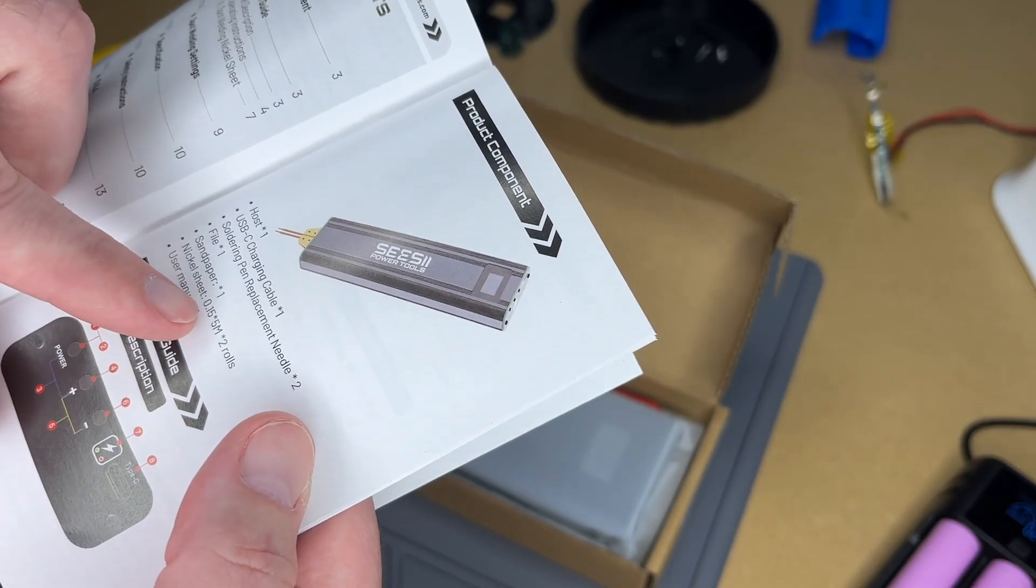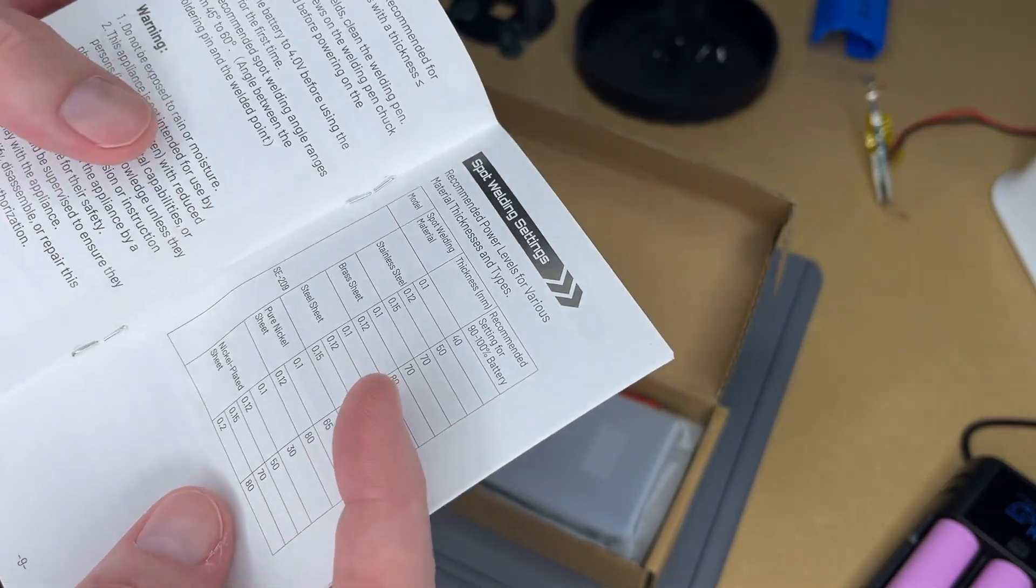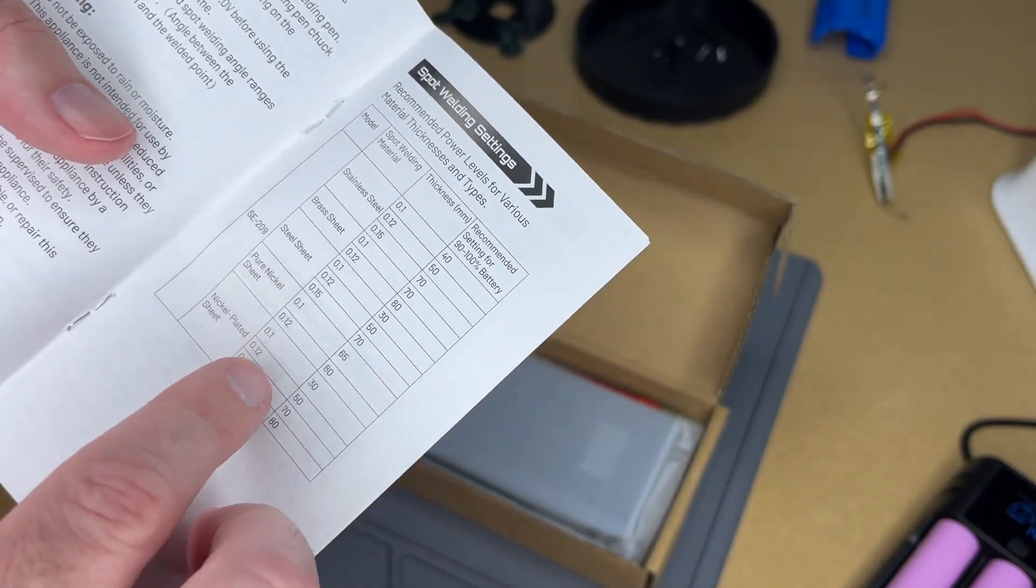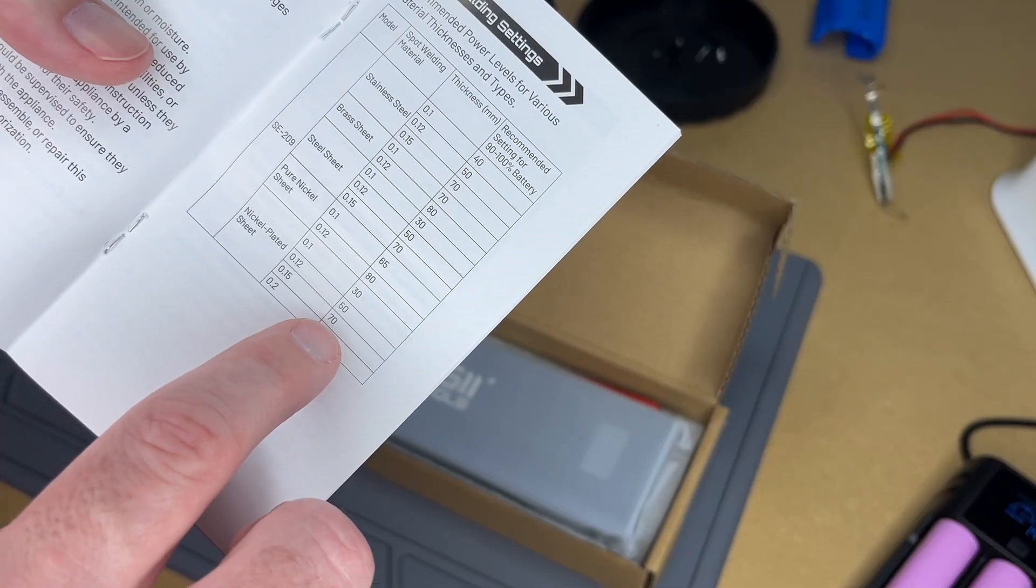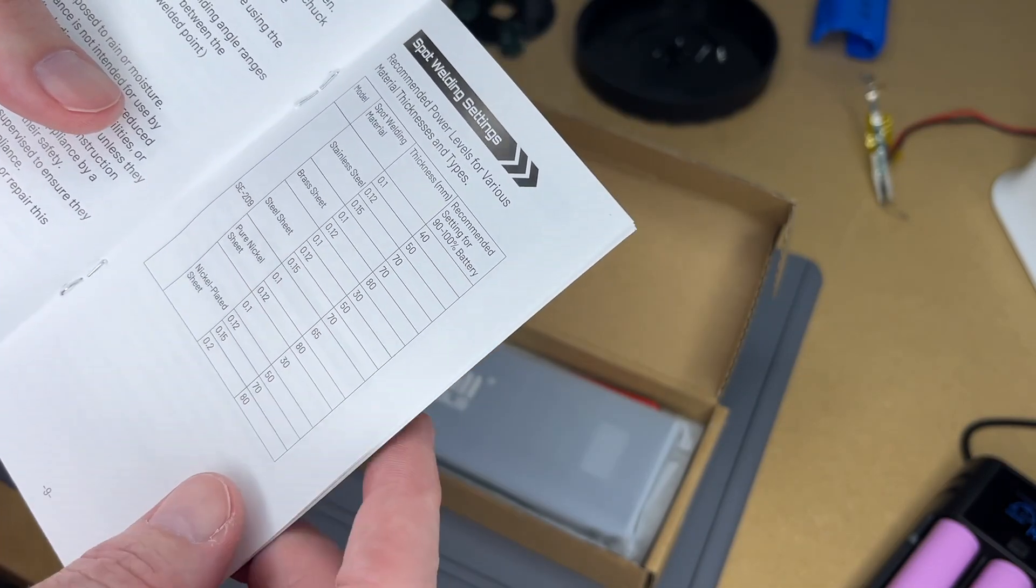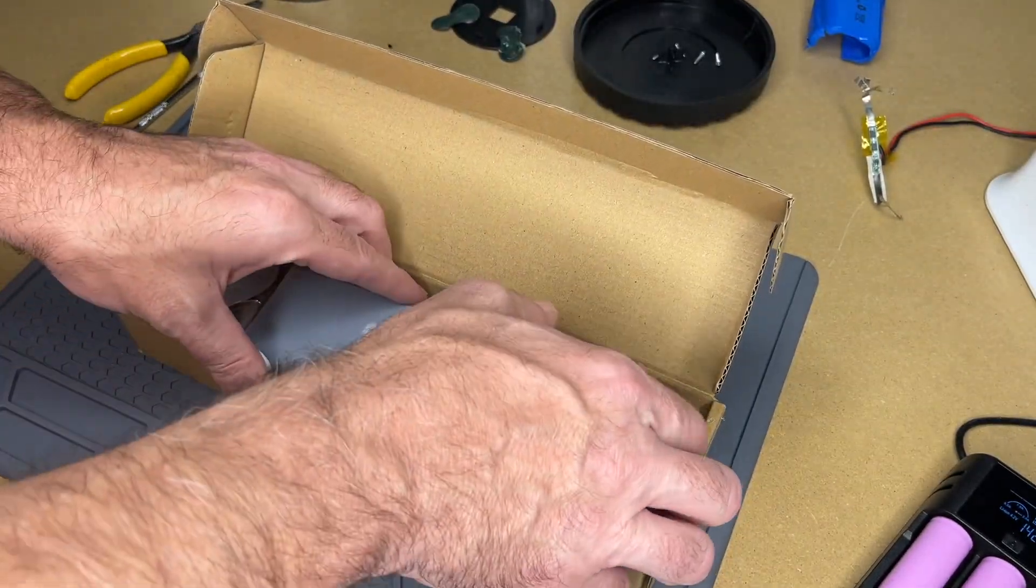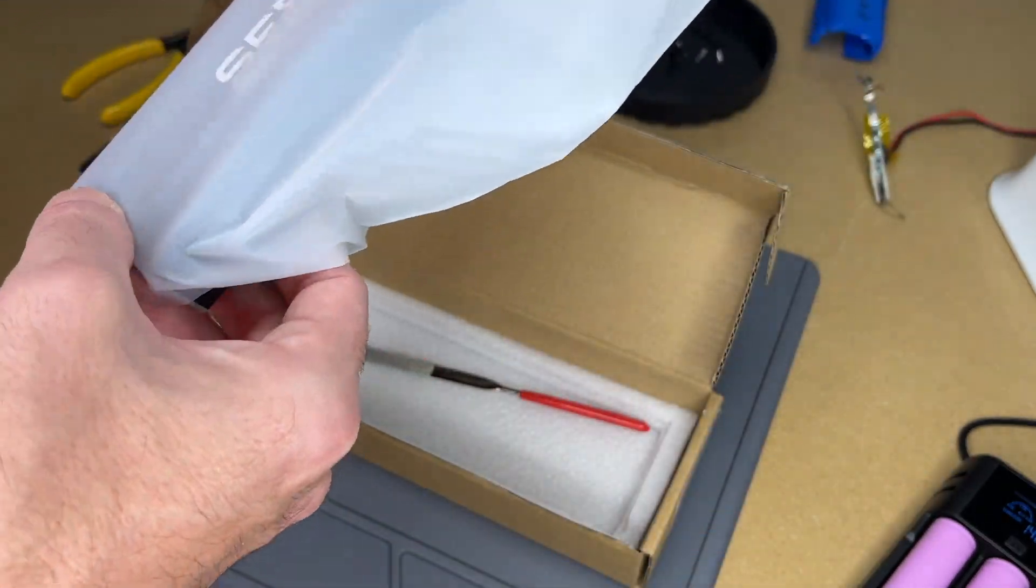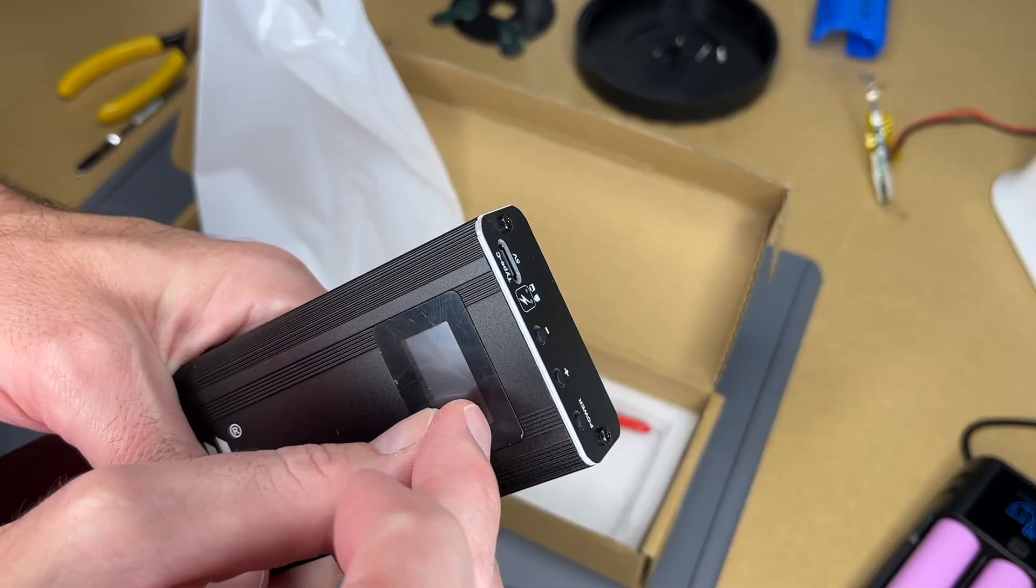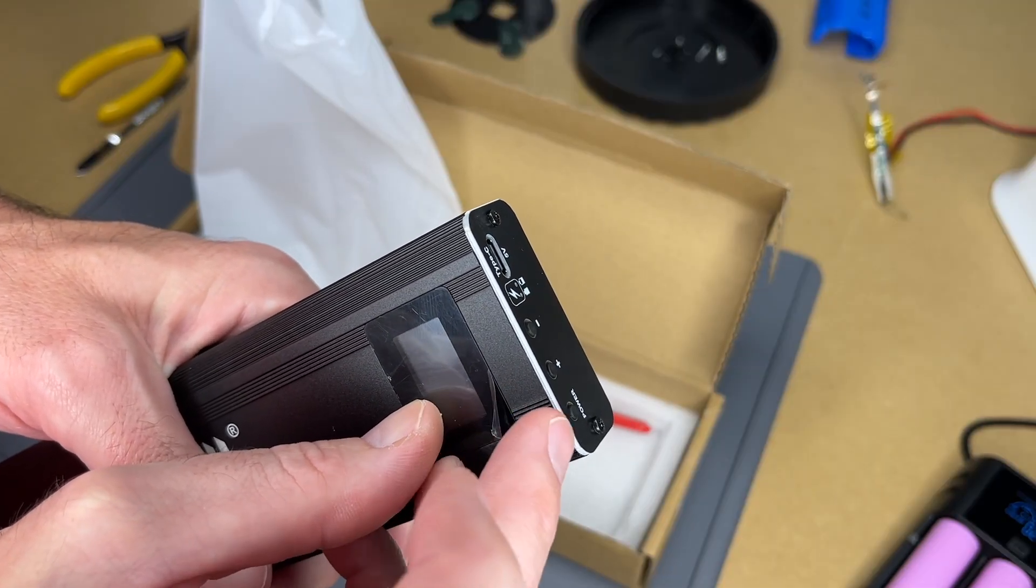This has 0.5 millimeter nickel strip, so it says 70 for the setting. Let's just try it out. Let's pull this out.